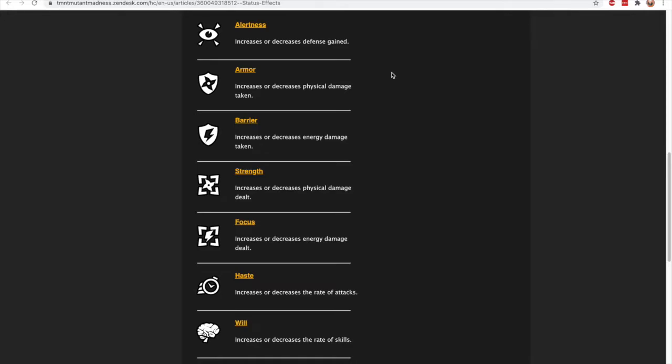Armor increases or decreases physical damage taken. So this is what other games might call physical resistance. This is a check before your actual damage is taken that will reduce the damage if you have a positive armor, or it'll increase the damage if you have negative armor.